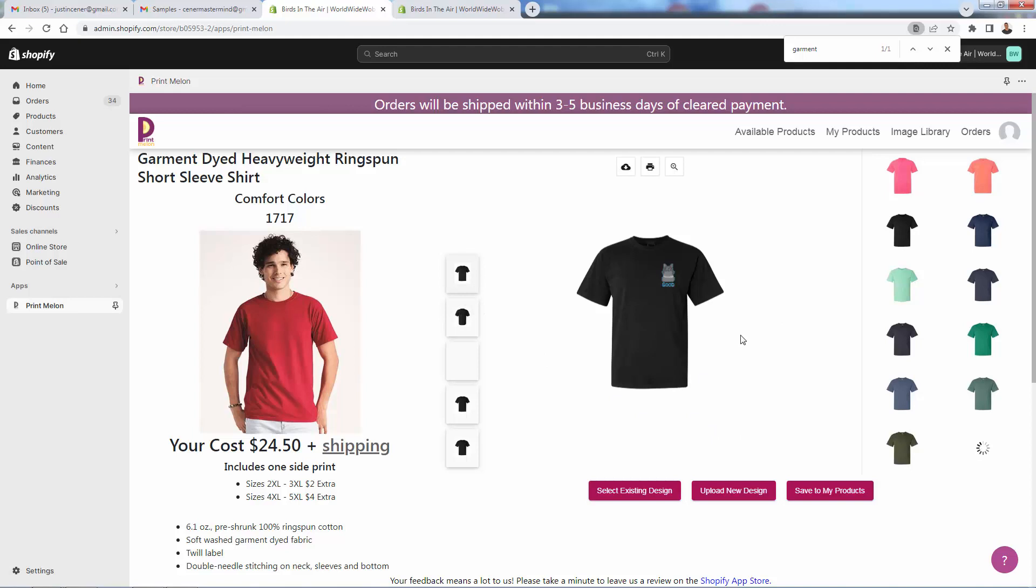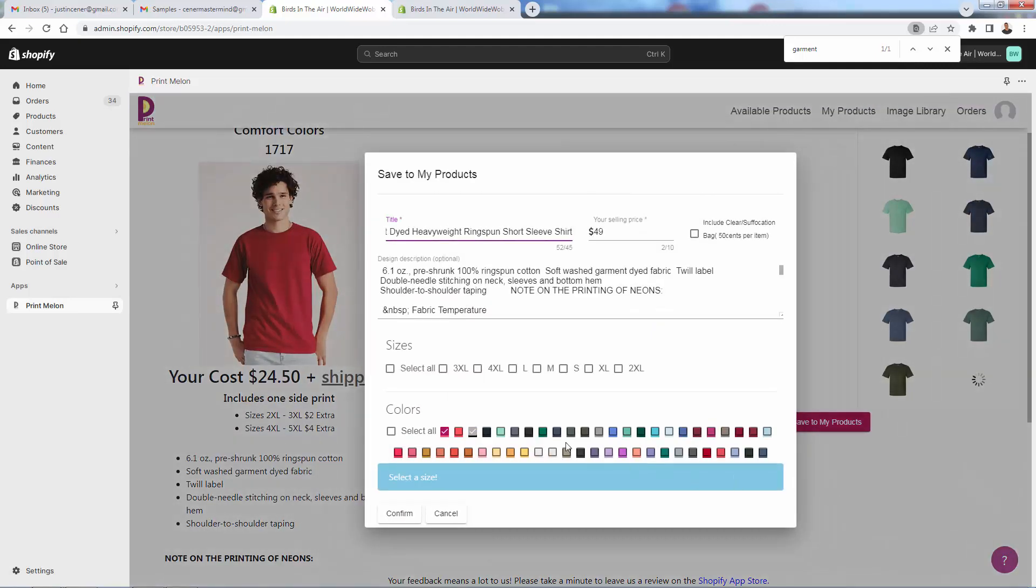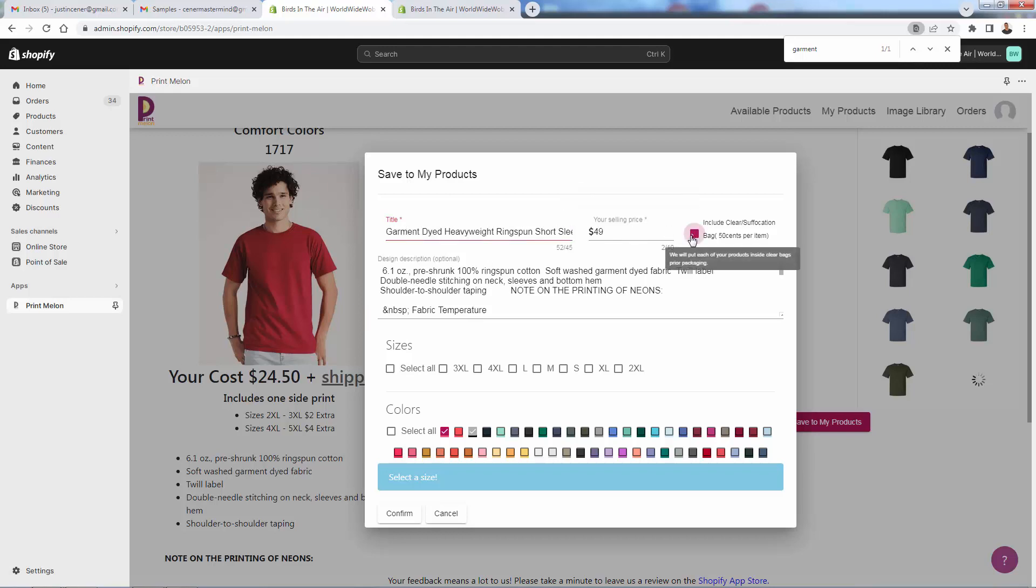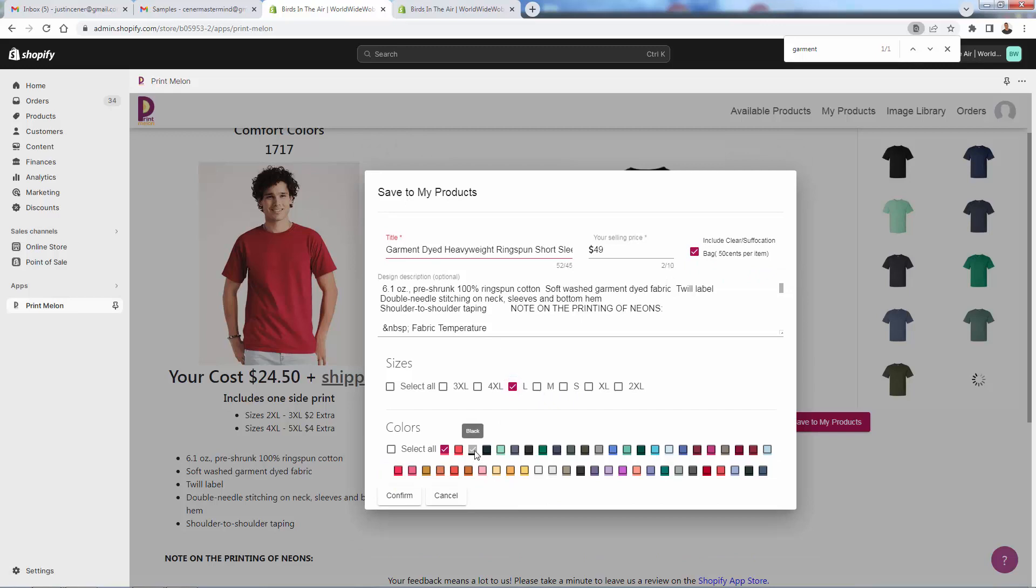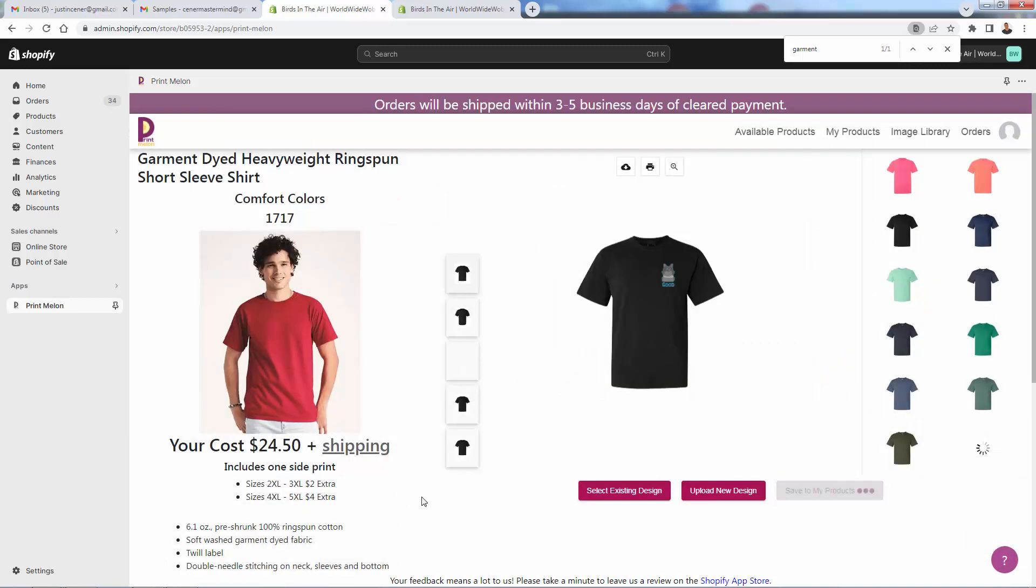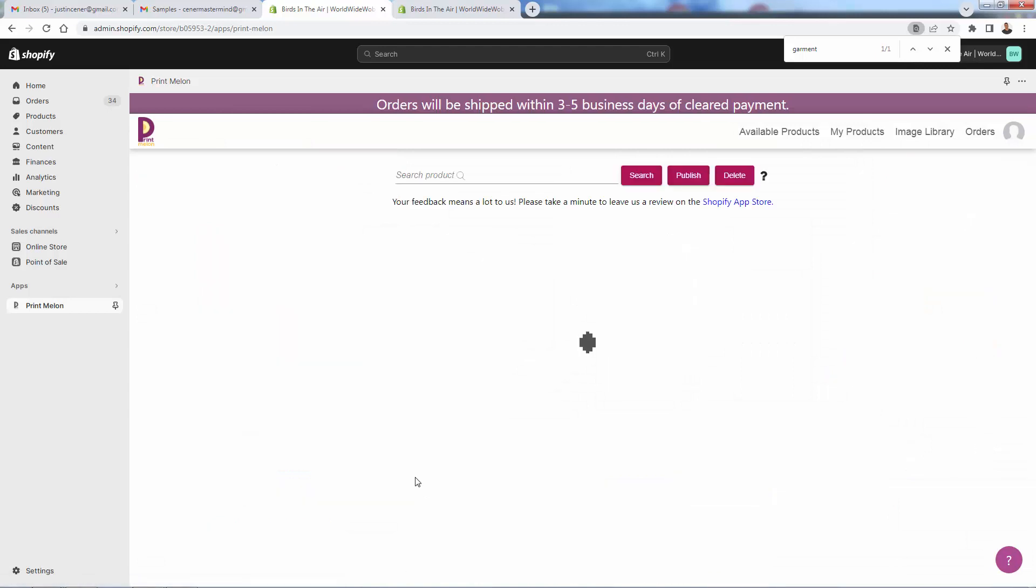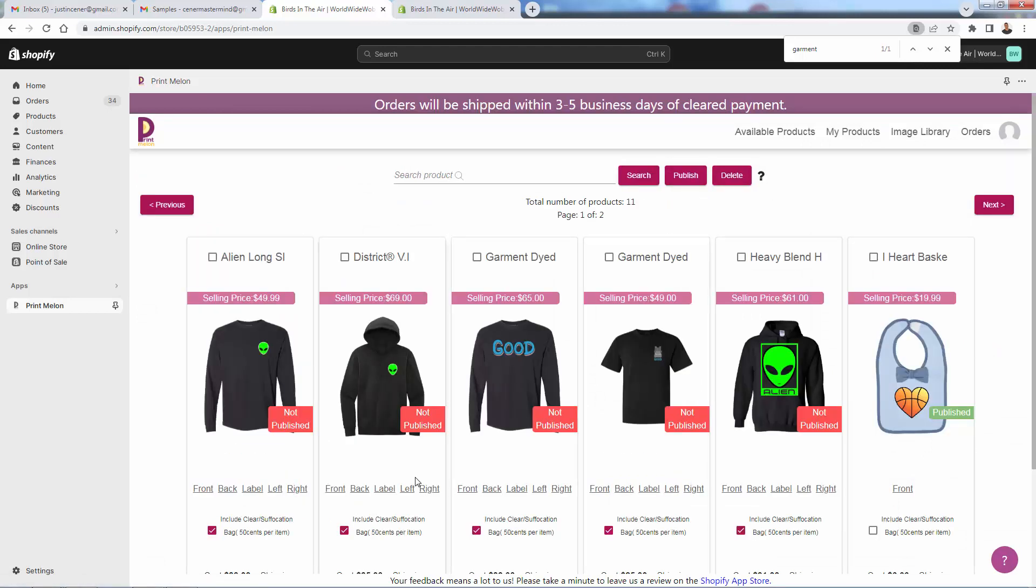Same thing as before. We're just going to set this up for a sample. So I'm going to leave everything blank. Really like adding this—only 50 cents to get a clear bag on top of this product. Looks a lot better. Really kind of stands out, especially compared to some of the other deliveries that print-on-demand companies do. So highly recommend always doing this. We're going to come over again and select just the black over here because we're going to just be ordering samples. I'll confirm this and it's going to get added into our products just like before.